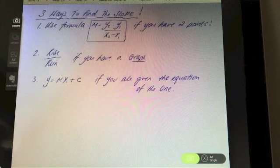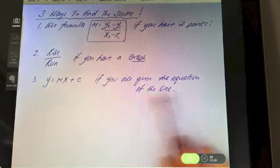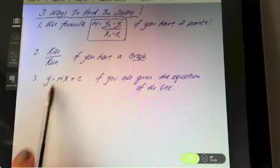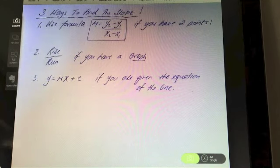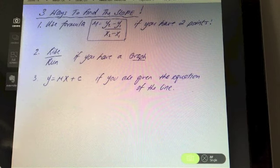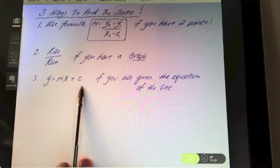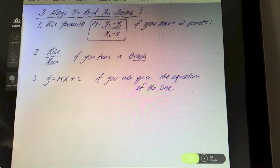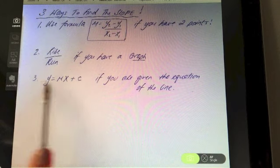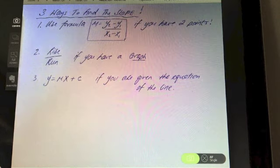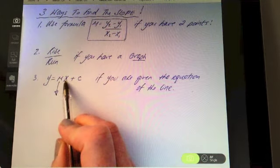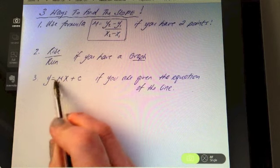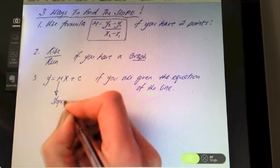The equation of the line is basically the function of the line — it usually has something y, something x, and a constant with an equals sign. If you have the equation and you can get it in the layout y = mx + c — which is in your log tables — once you've got it in that format, you just pull out the coefficient of x, the number before the x, and that is what will tell you the slope.